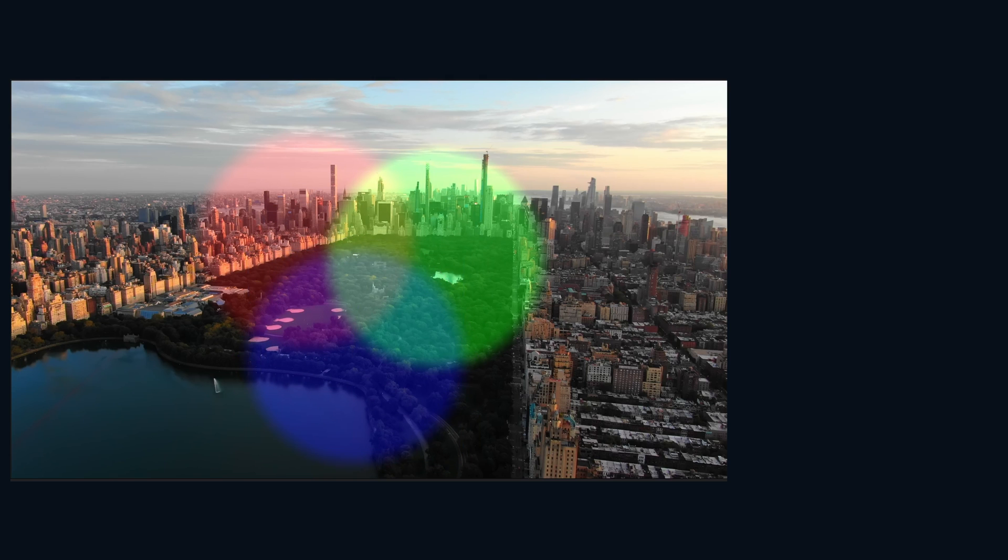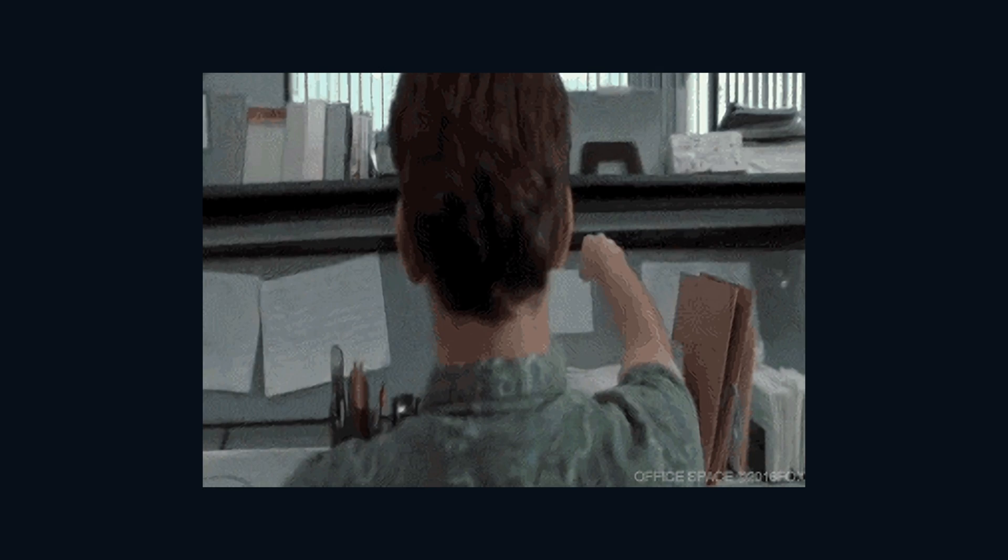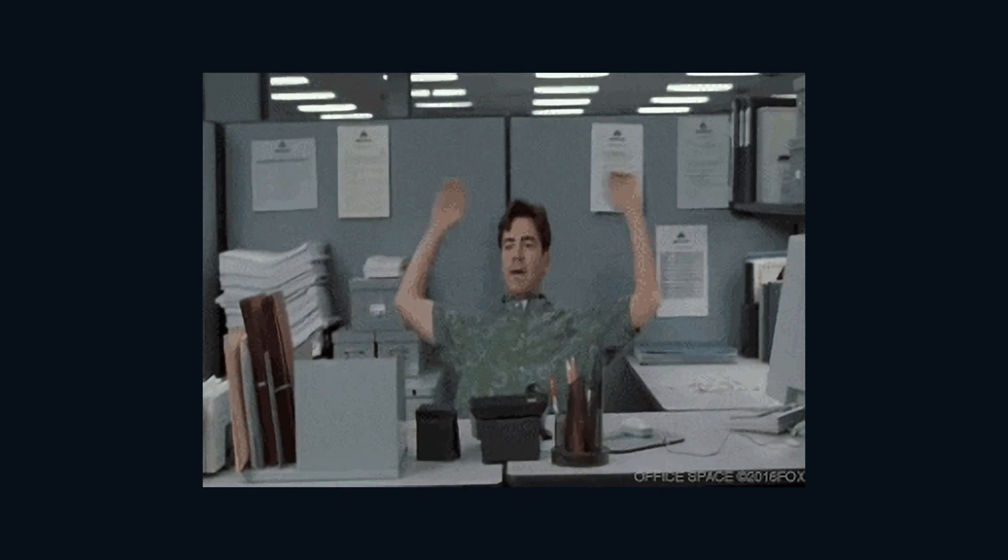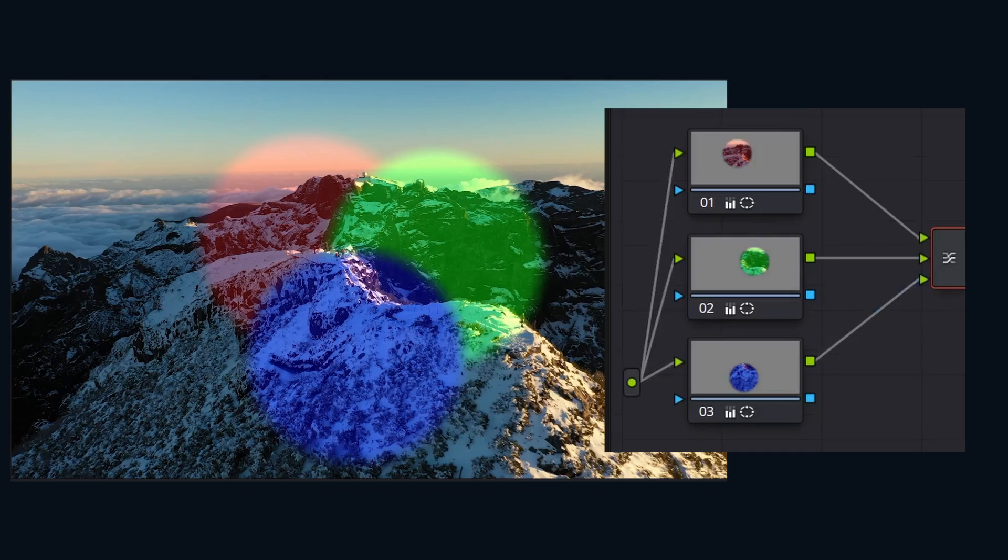So if you don't want everything mixed evenly, and you prefer to have some type of hierarchy, kind of like a pecking order, you guessed it. Say hello to layer nodes.